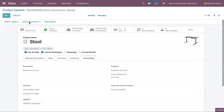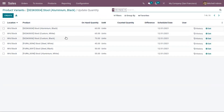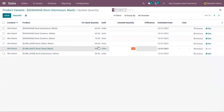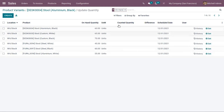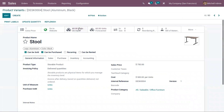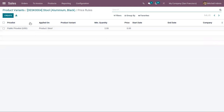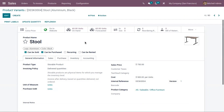We can also update the quantity of variants. I can change the counted quantity and apply it, so an adjustment will be done. You can see the on-hand quantity is changed. We can also view the extra price for that variant. That's how we create and manage product variants in Odoo 17.